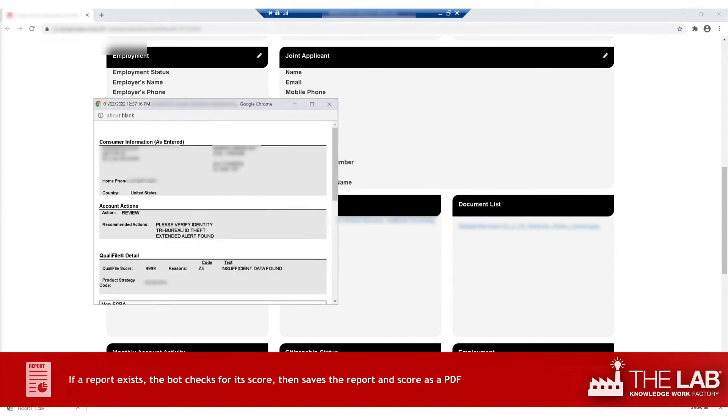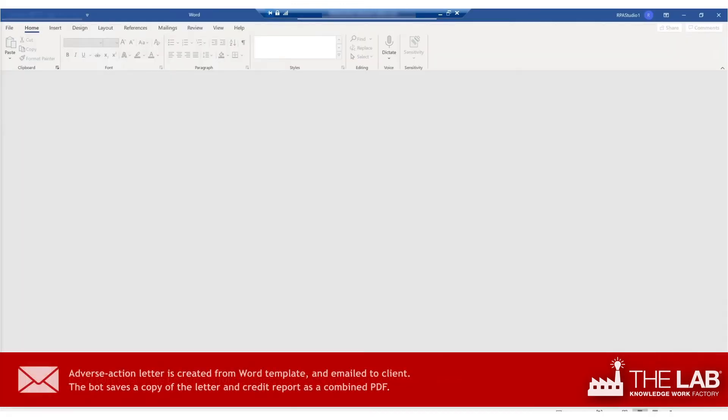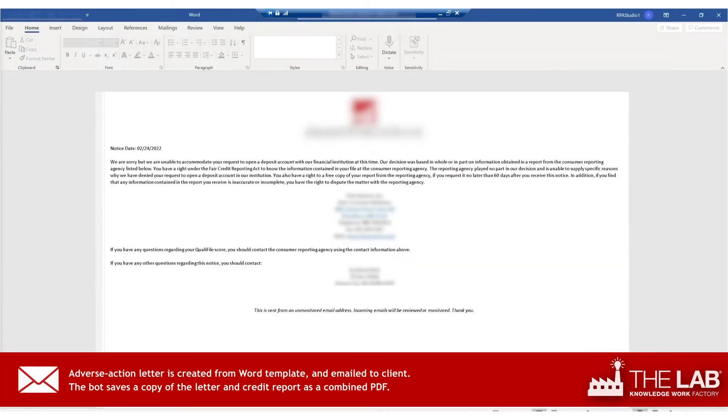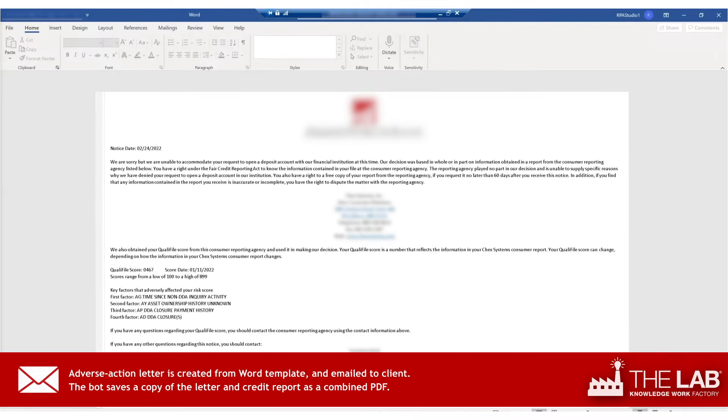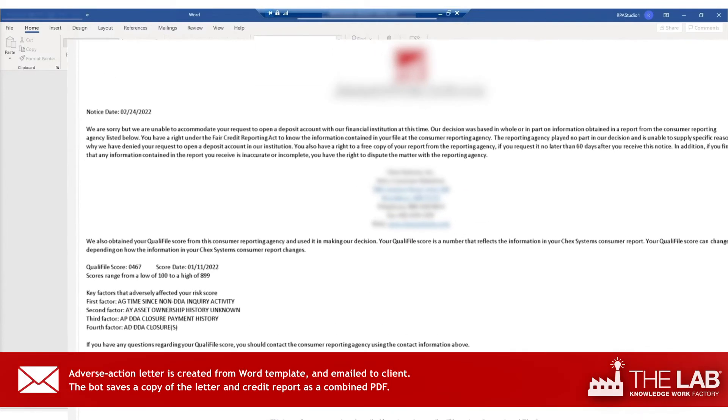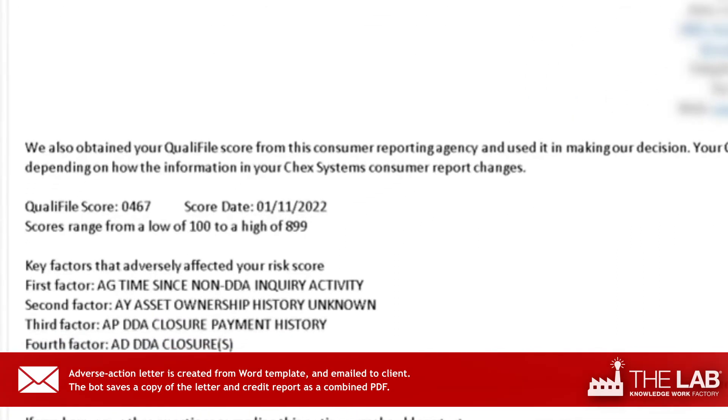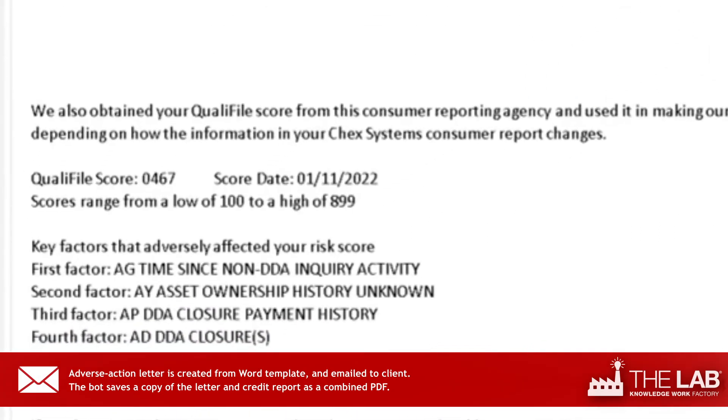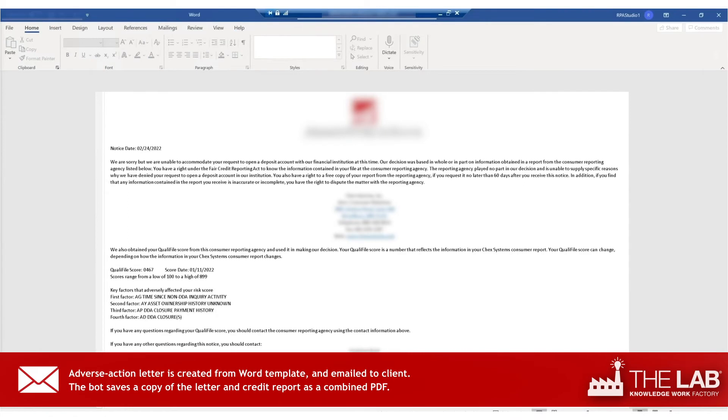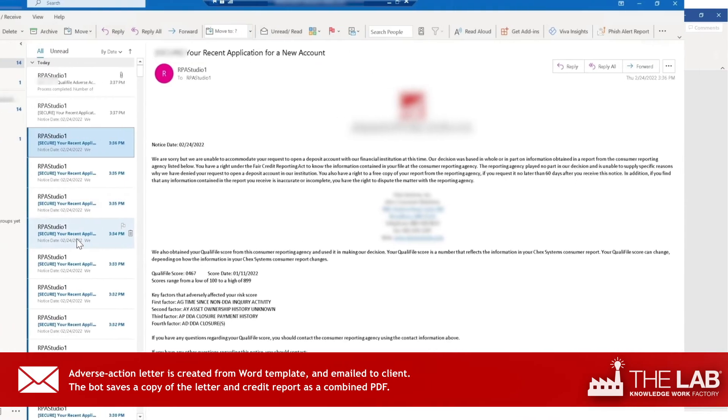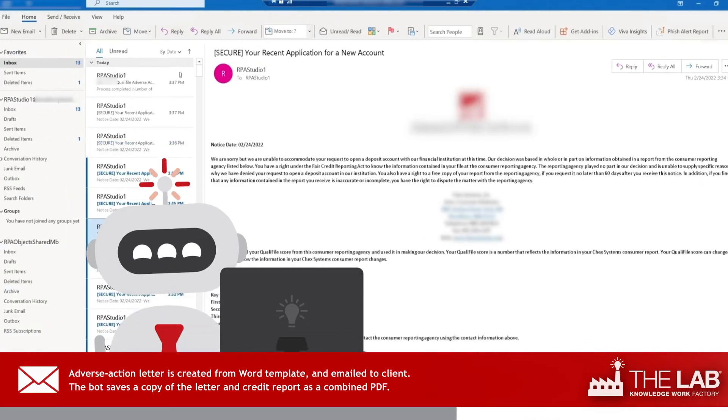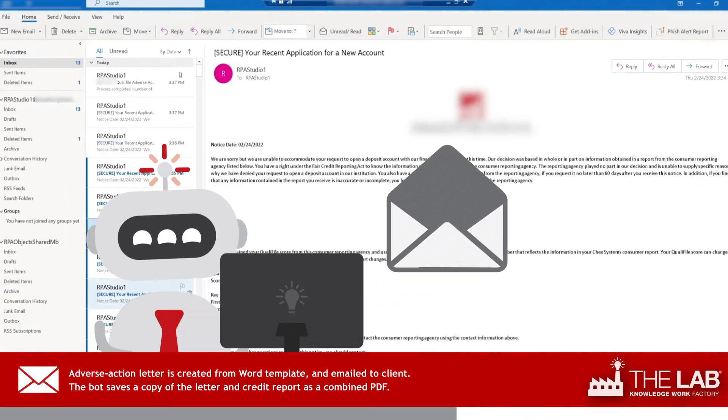Now the bot switches to Word. Using a template, it populates a customized adverse action letter to the applicant. It states why the application was declined and shows both the reporting agency and the credit score that were used in making the decision. Then it emails this letter directly to the applicant, all on its own.